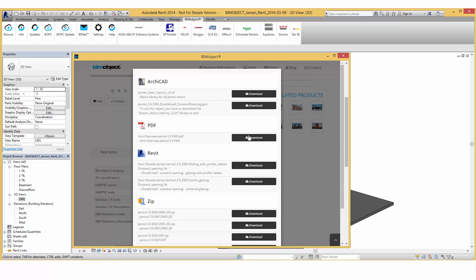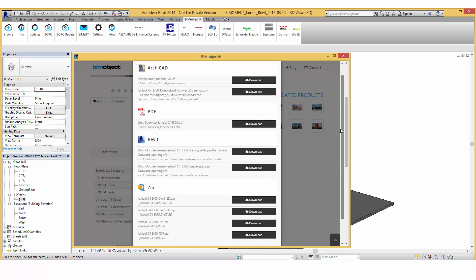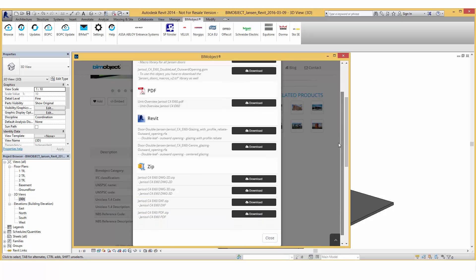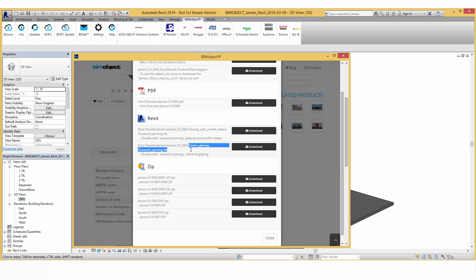In the download menu, different file formats are available. For Revit, you can choose between two different glazing types and simply download it to your project. Select download and the product is automatically added to your project file and ready for placement.